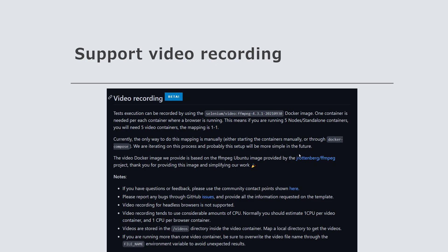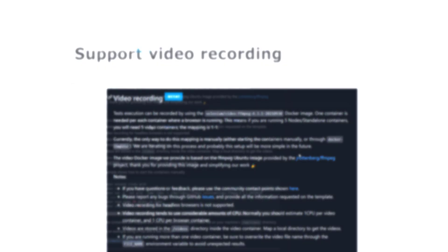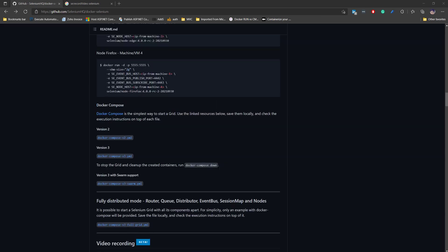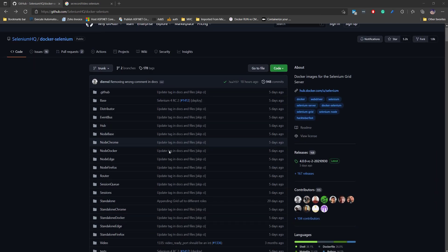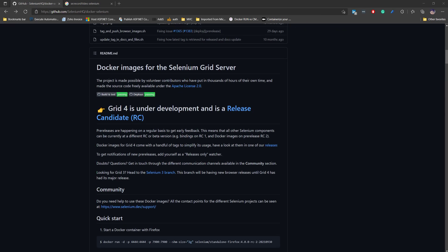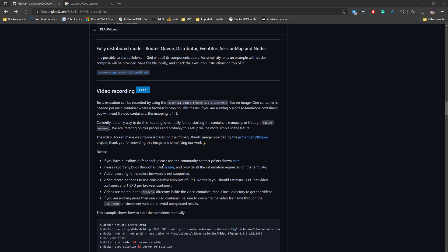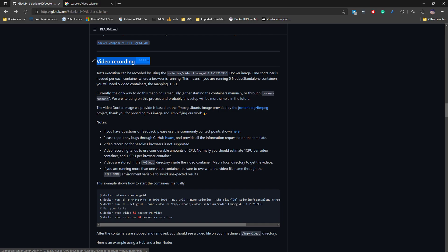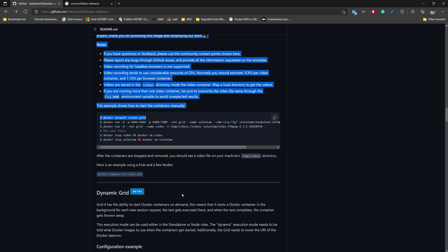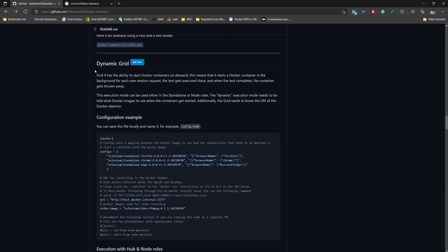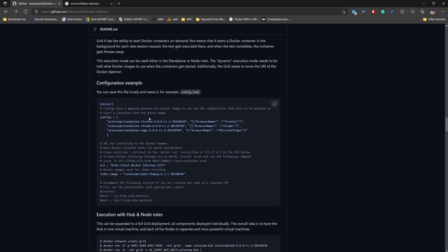Let's see everything in action. I'm going to flip to my browser. This is the Selenium HQ page for Docker Selenium — you can see the details available here. One of the most important details is the video recording, which is still in beta state, and this is the dynamic grid section which tells you how you need to configure the dynamic Selenium grid to run ephemeral containers on demand.